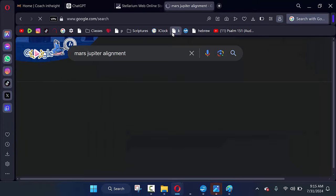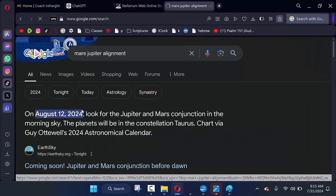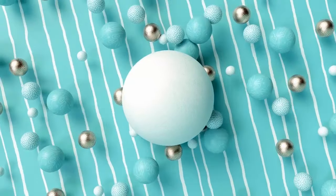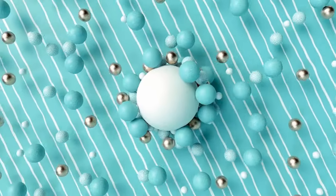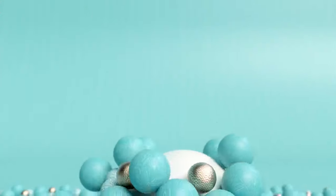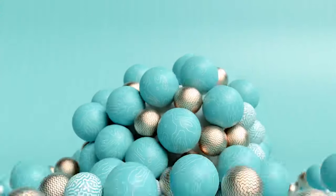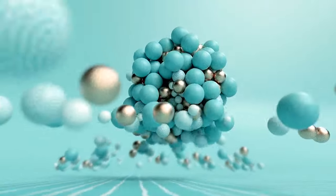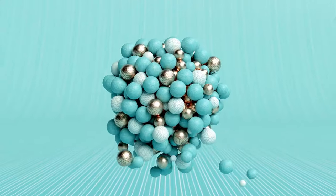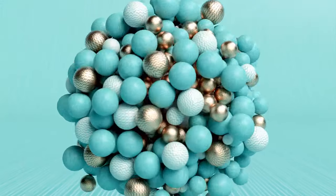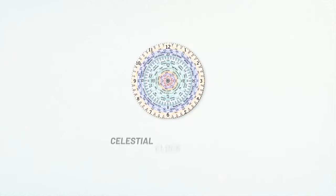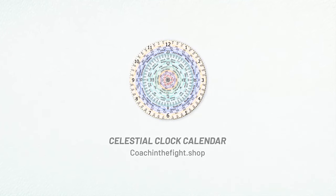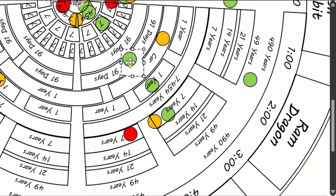The Mars-Jupiter alignment: August the 12th, 2024. Basically, what it's going to look like on August the 12th, 2024, is that you're going to have an alignment closer to that.